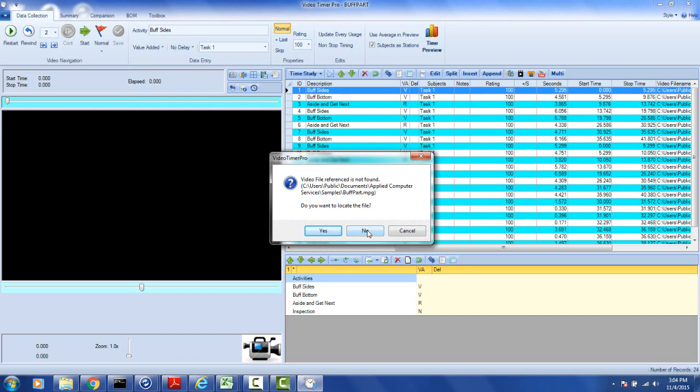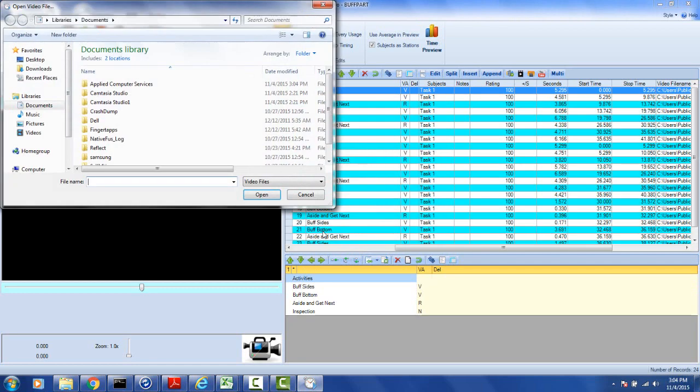So you can say no and continue. You can cancel. Or what I'm going to do here is say yes, I do want to locate the file.